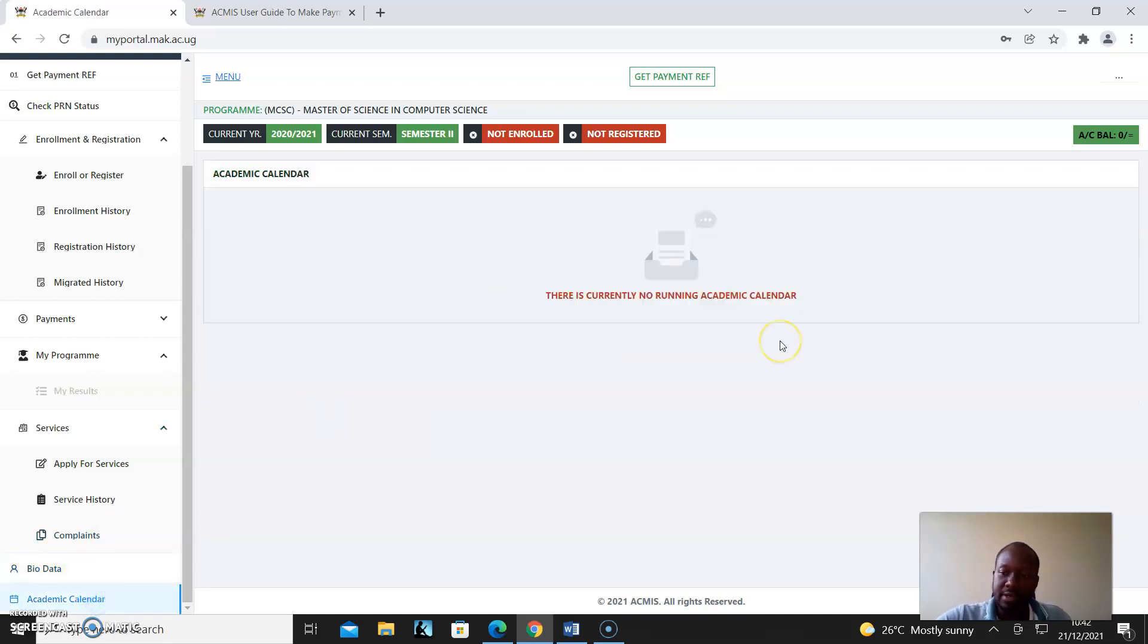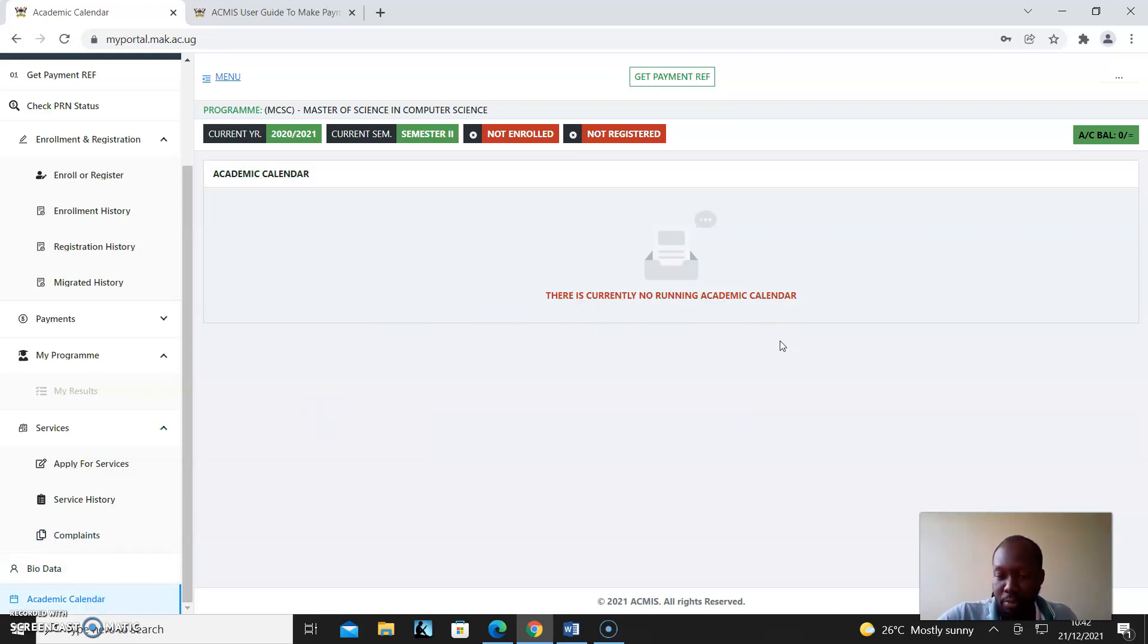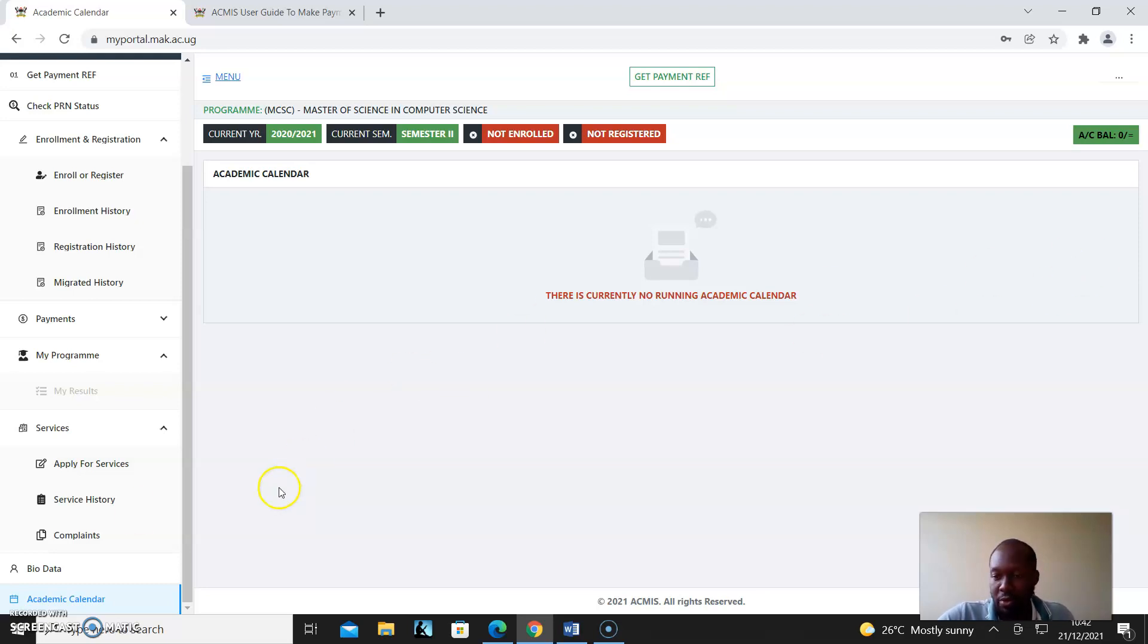And then Academic Calendar. This is it for the overview of the portal. We will take you through the next bit of enrolling and registering. Thank you, and let's continue building for the future.